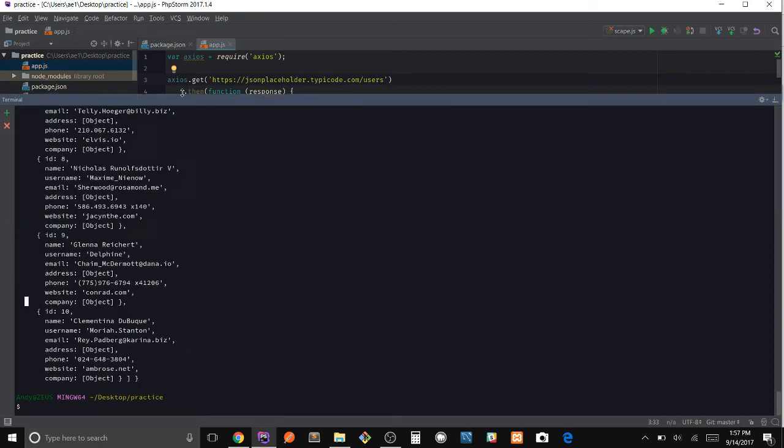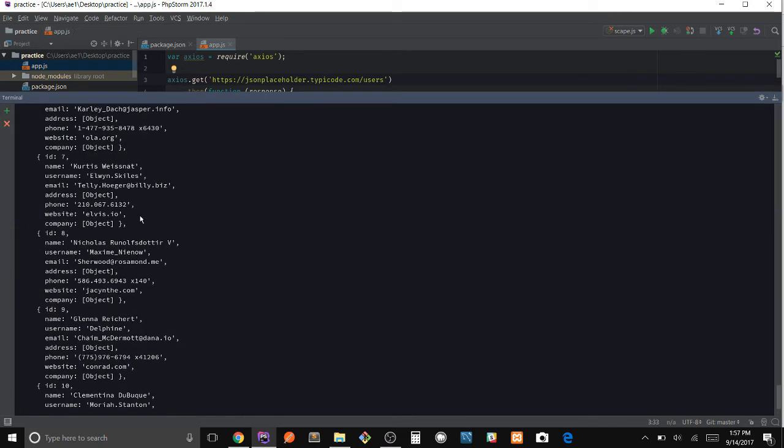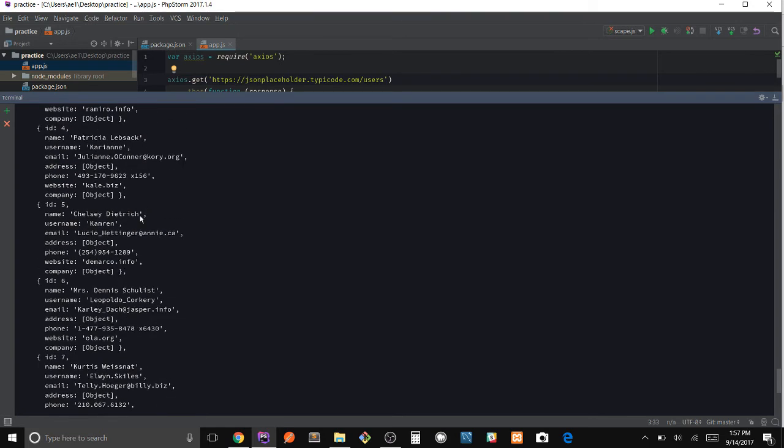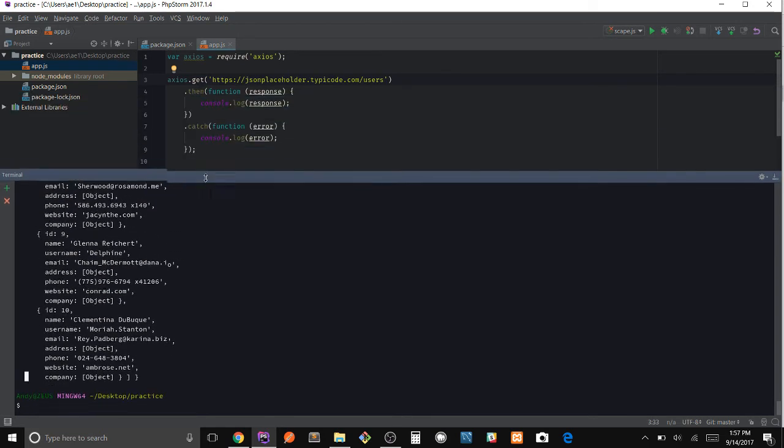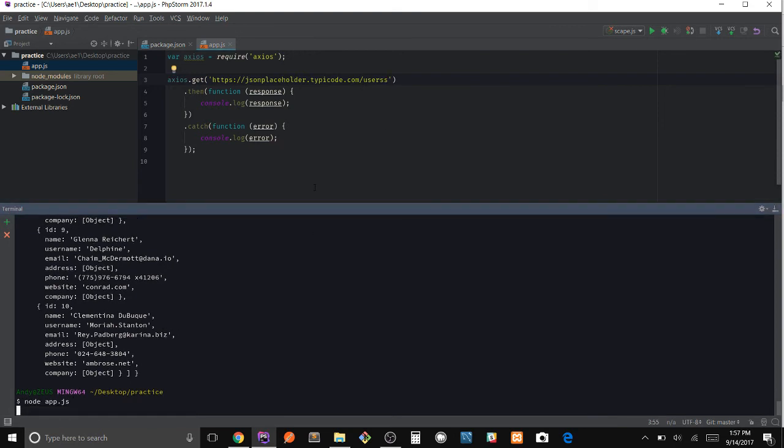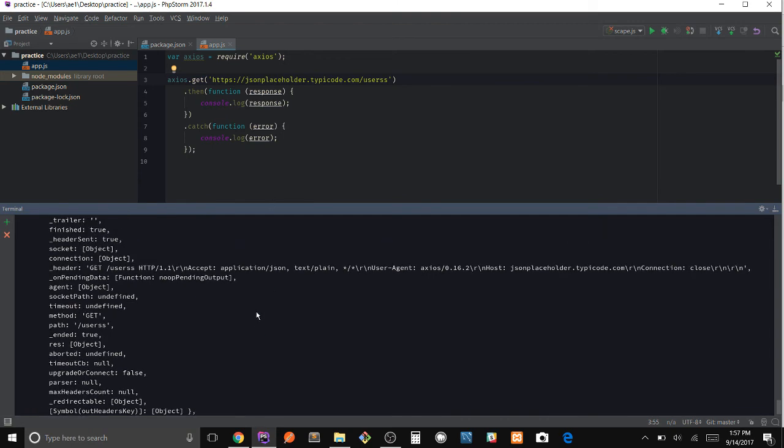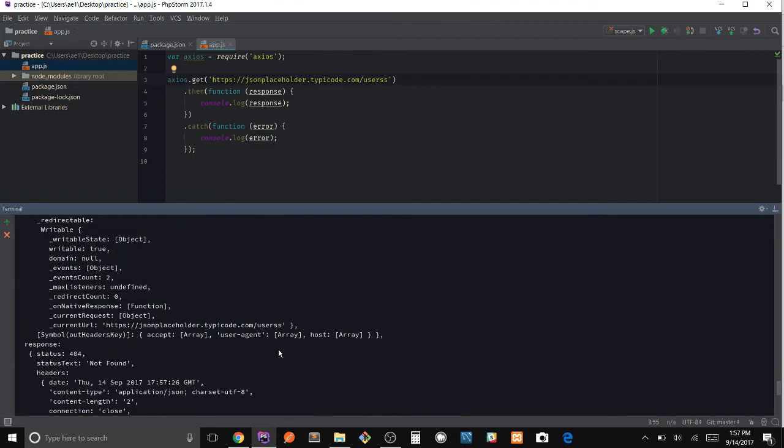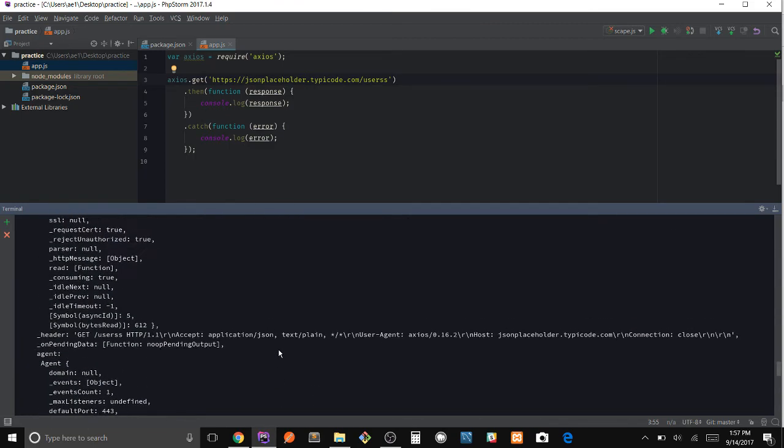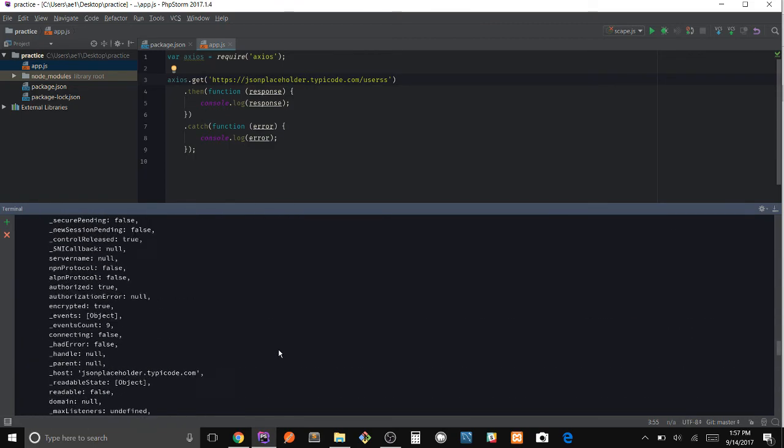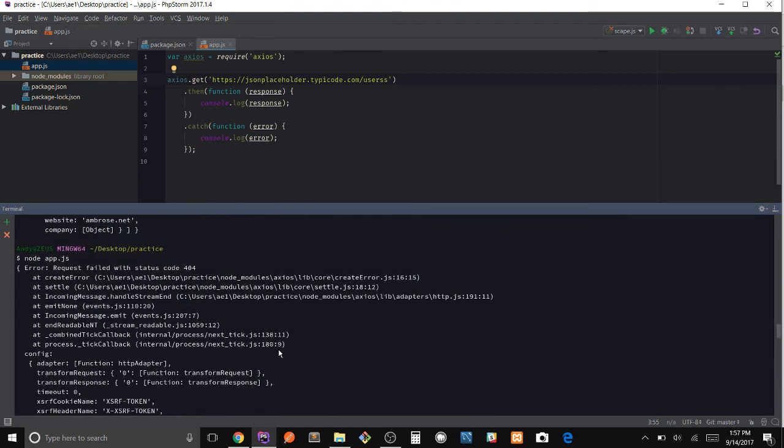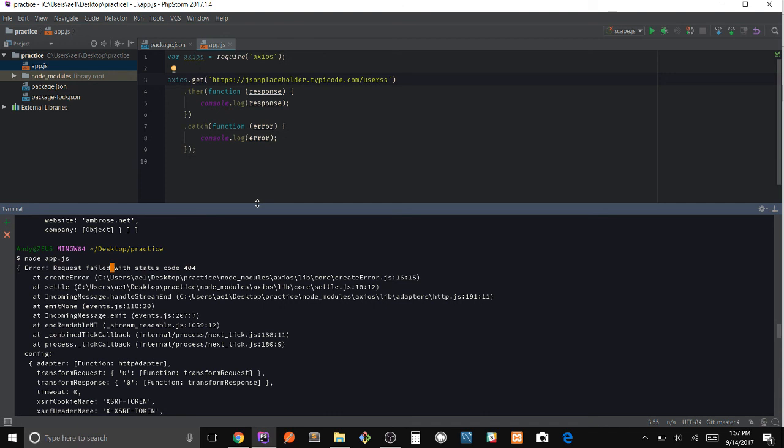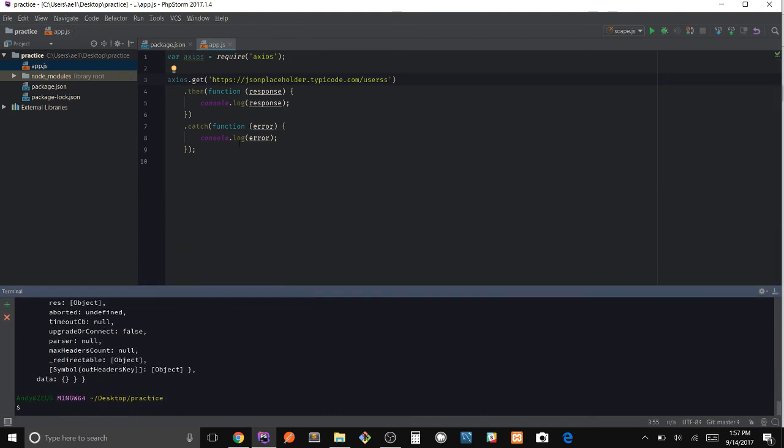And we get our JSON. Awesome. Let's go ahead and see what happens when it doesn't work, so I'll put an extra s here. Run node app again.